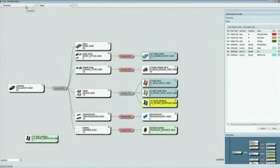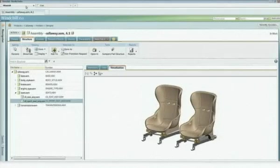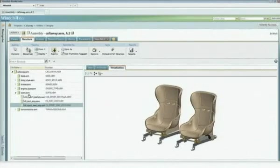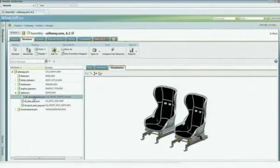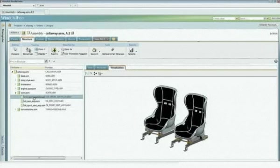We're going to push those changes, the changes to the configuration, back into Windchill. You'll see now when we refresh that we actually have three seat choices, and we've revised this generic structure.